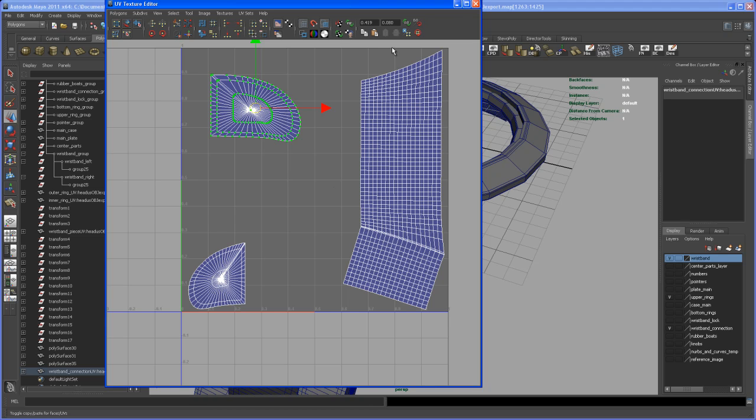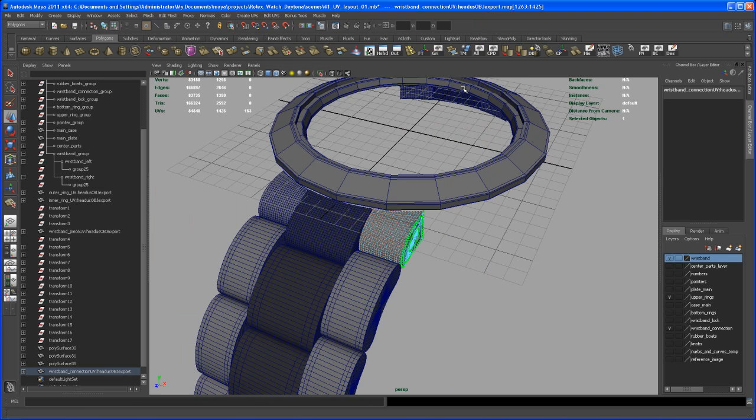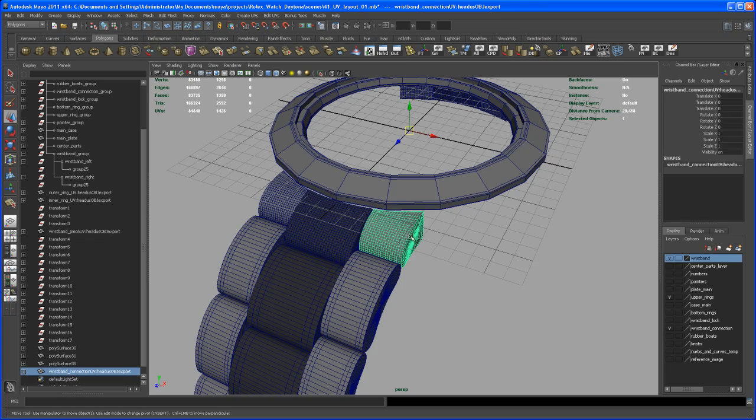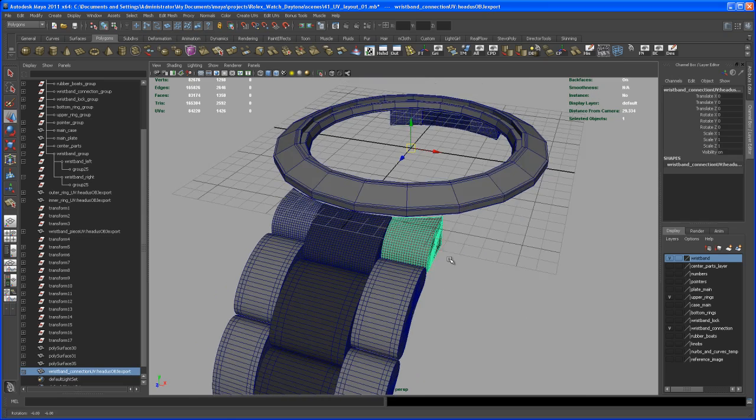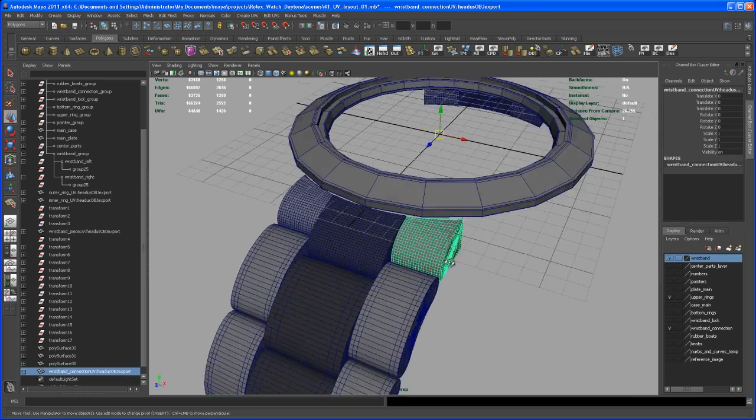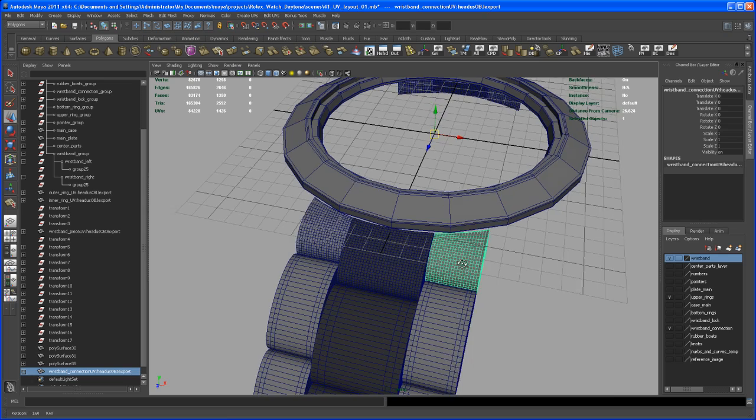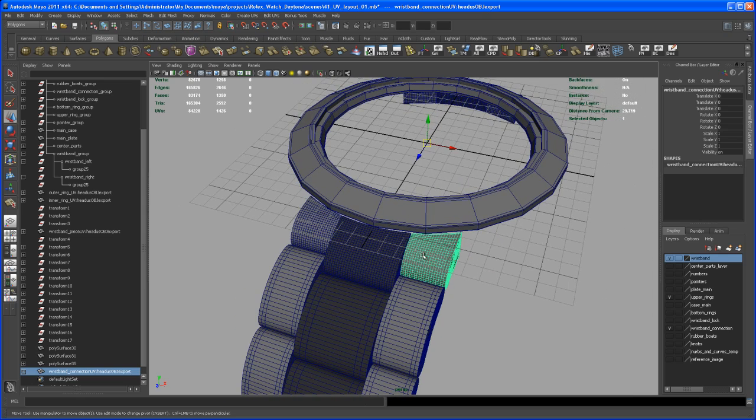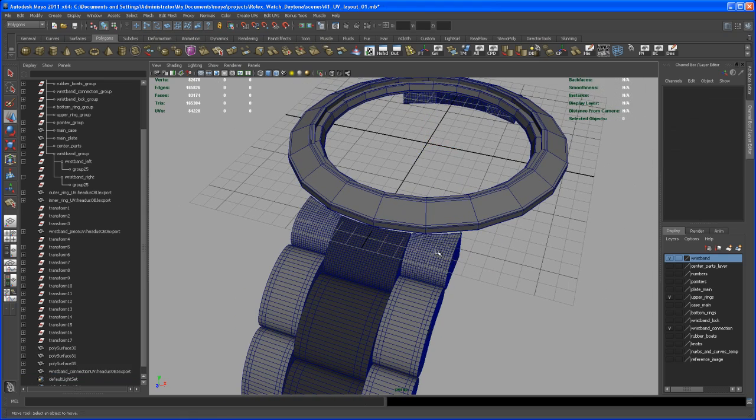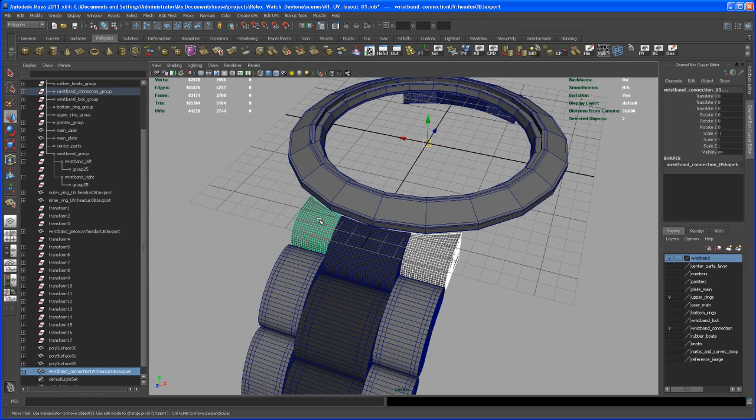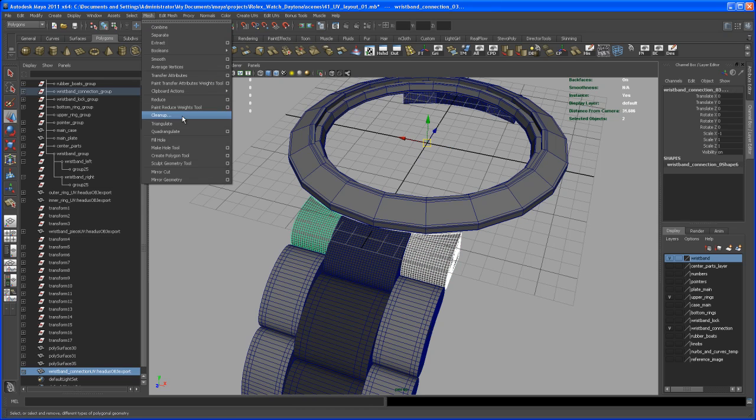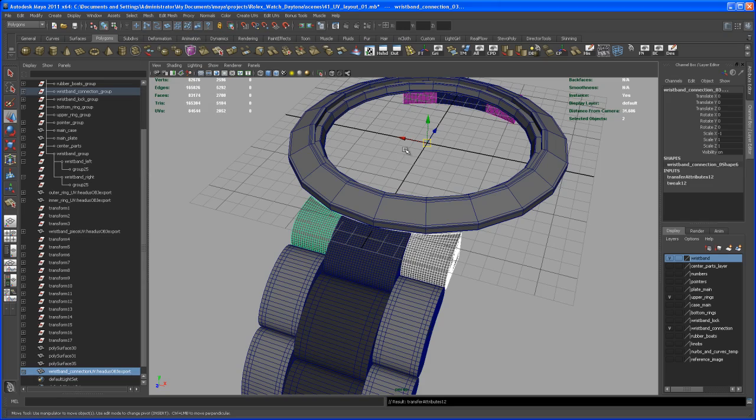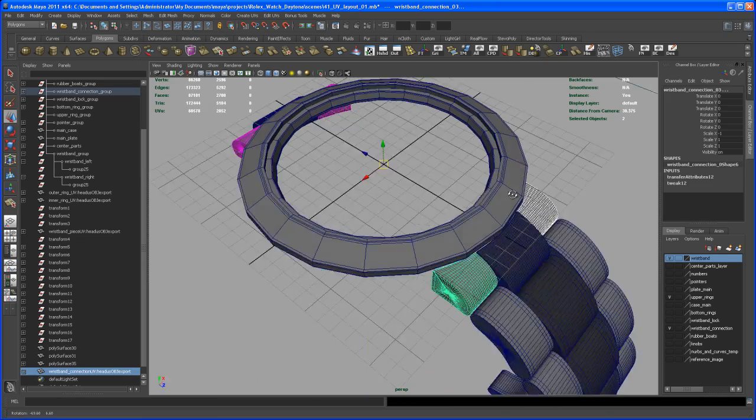So with those UVs laid out roughly here, let's close that window. Then we can go in here and select that object, and again we can transfer the attributes to the other pieces that look the same. So I select this one, shift select this one, and then go here to mesh and say transfer attributes.